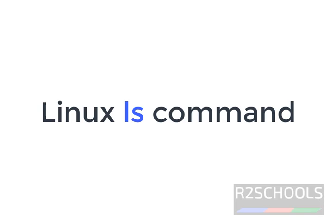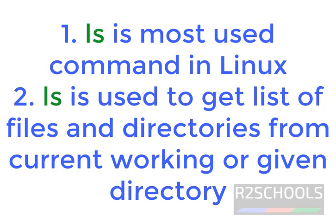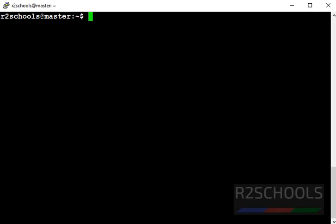In this video, we are going to see Linux ls command with examples. ls is the most used command in Linux operating systems. ls is used to get list of files and directories from a given directory or current directory.